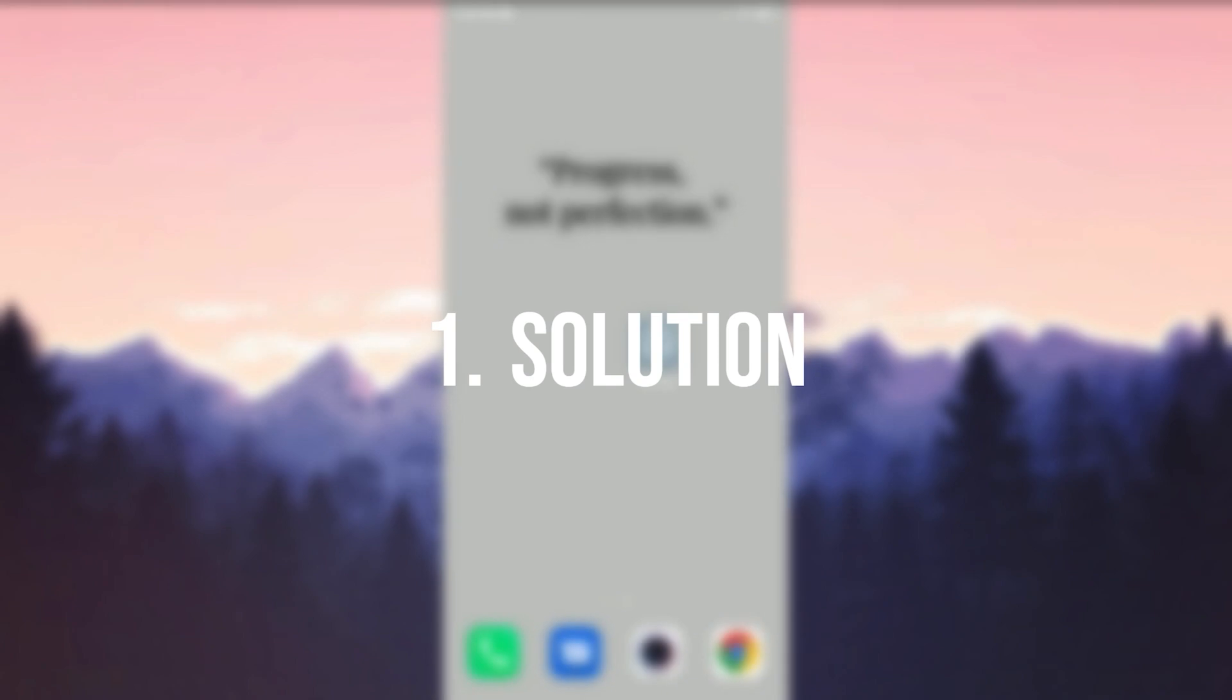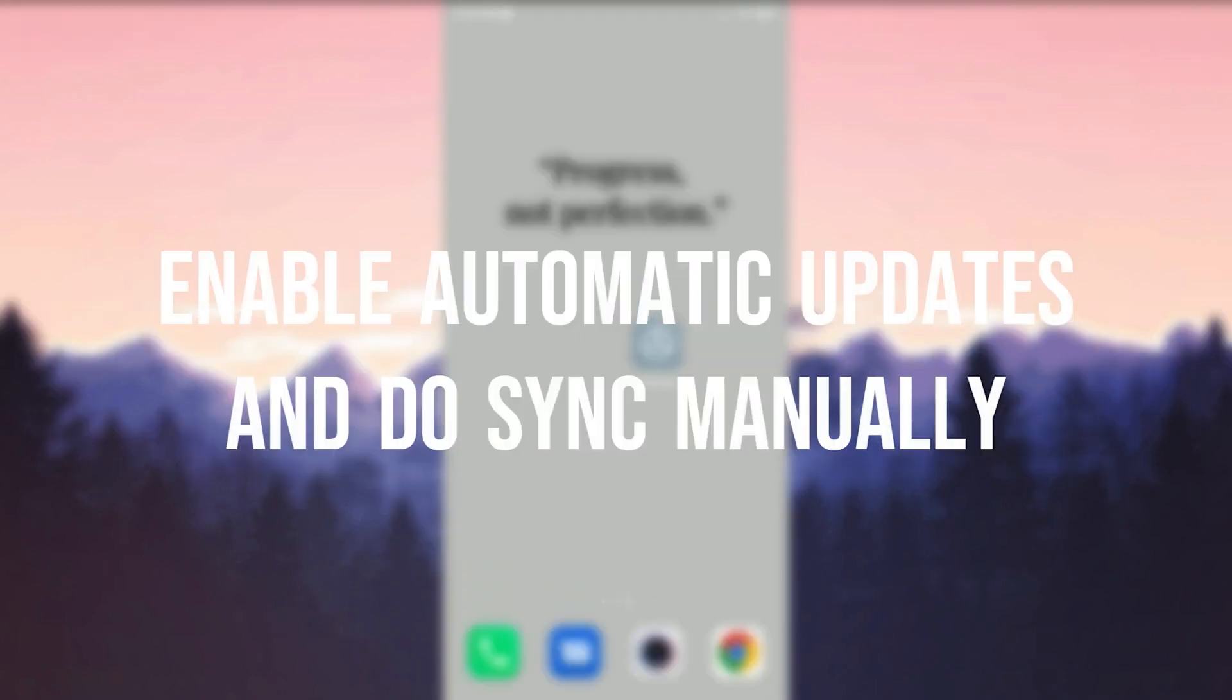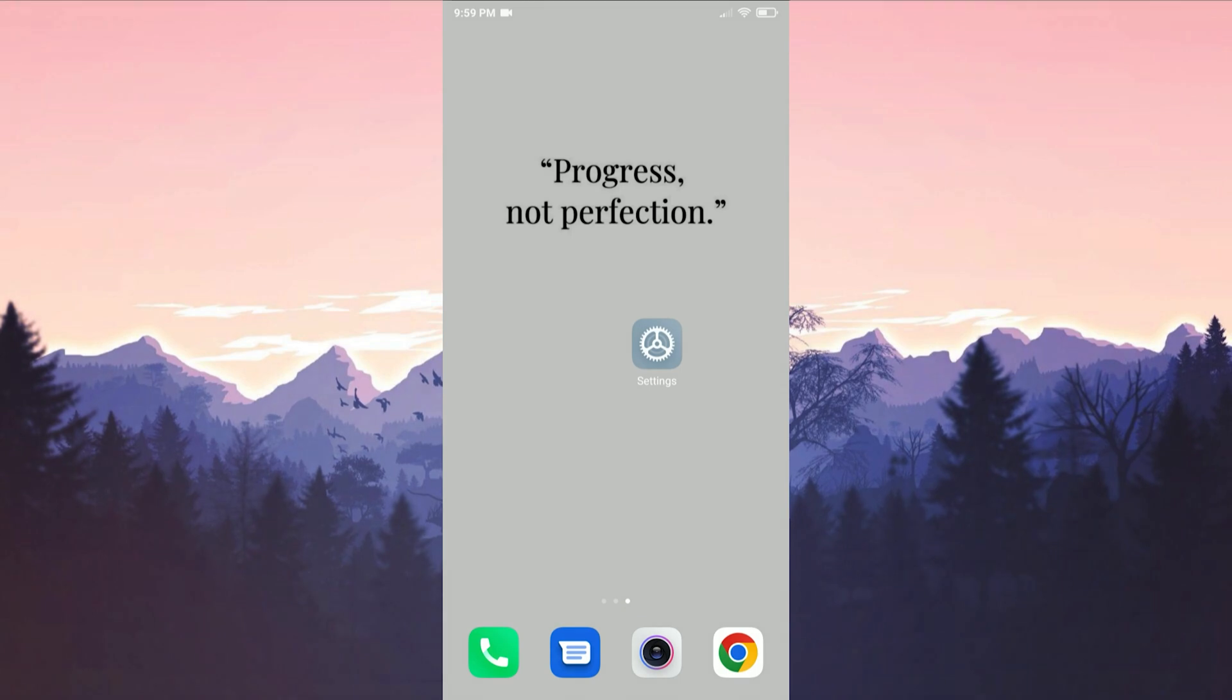The first solution is to enable automatic updates and do the sync manually. To do this we open settings.